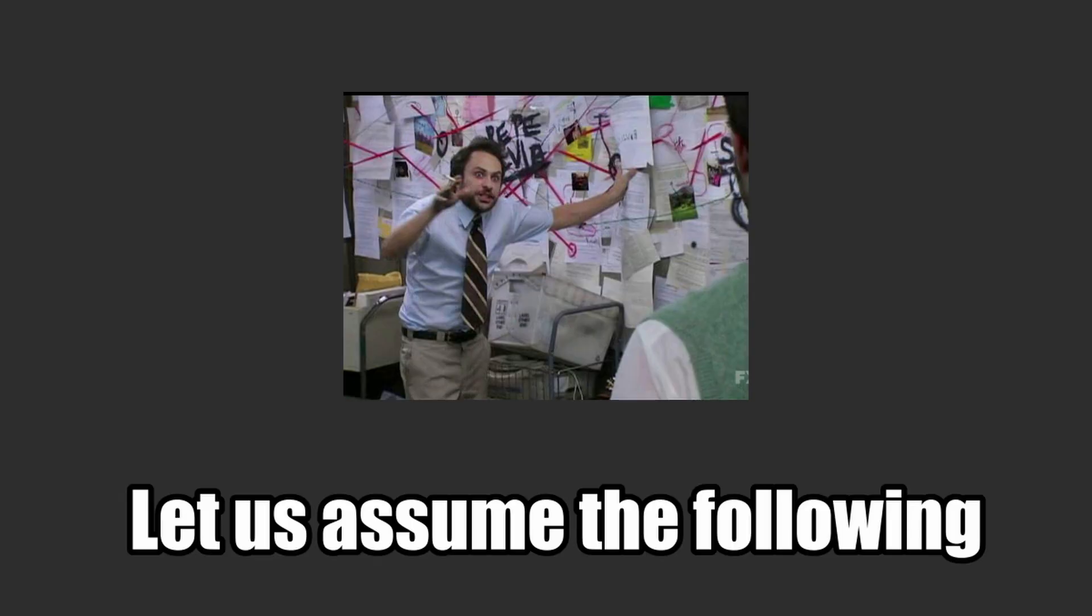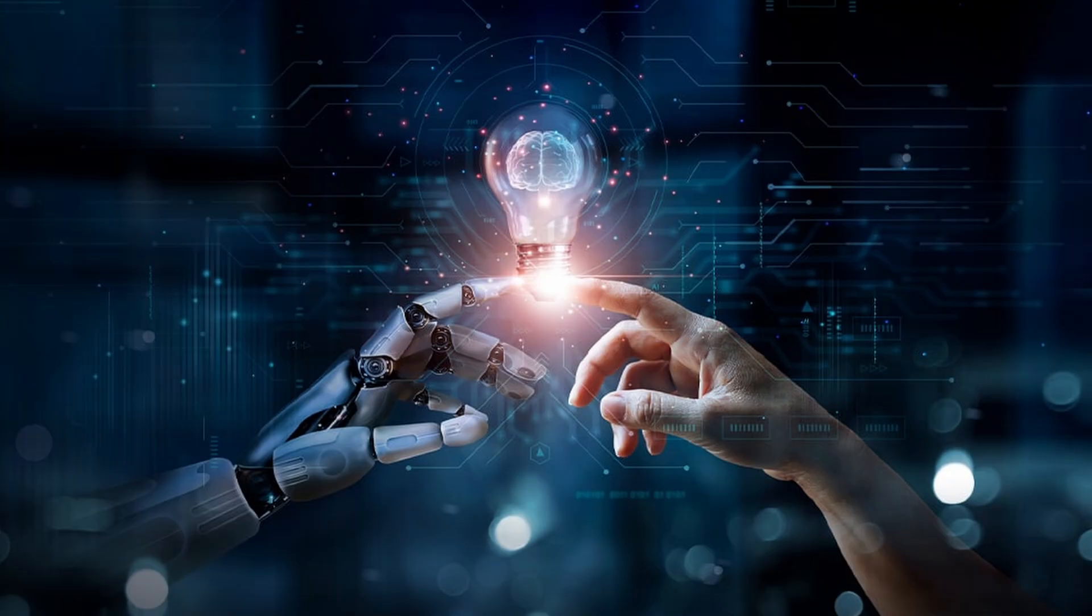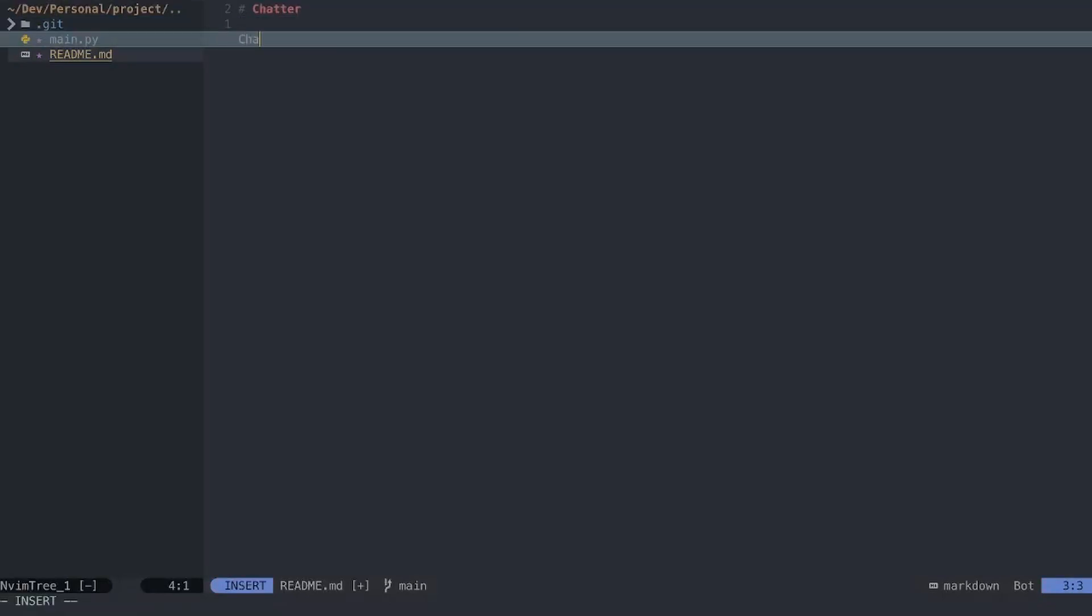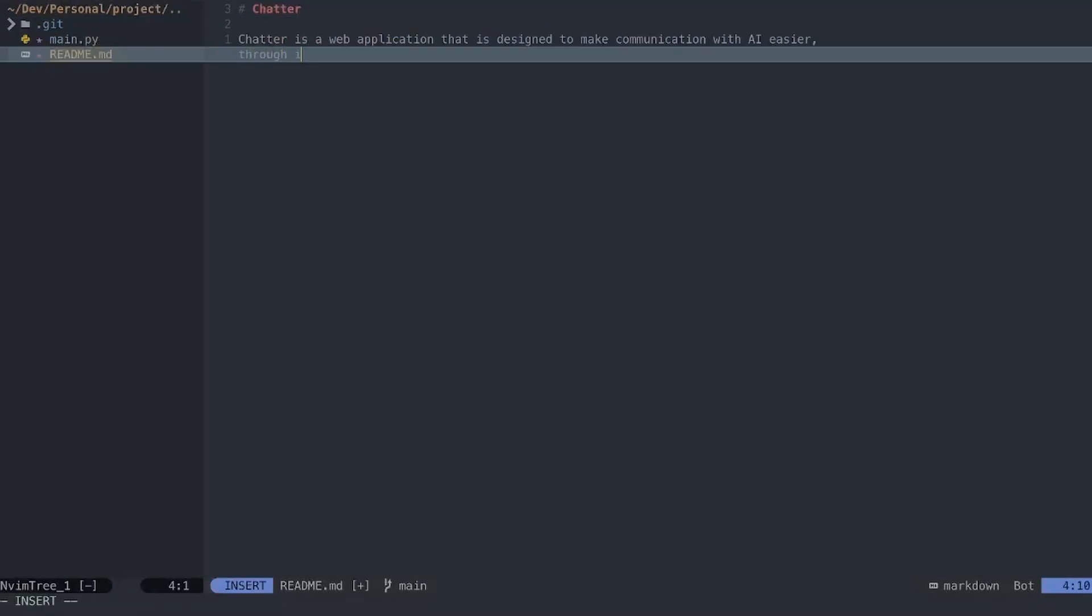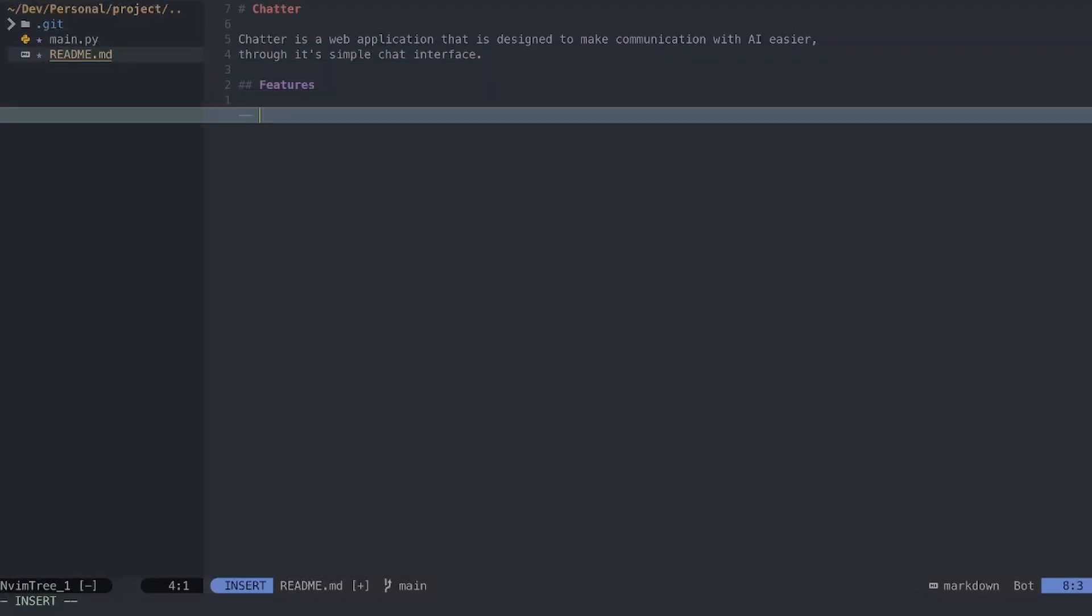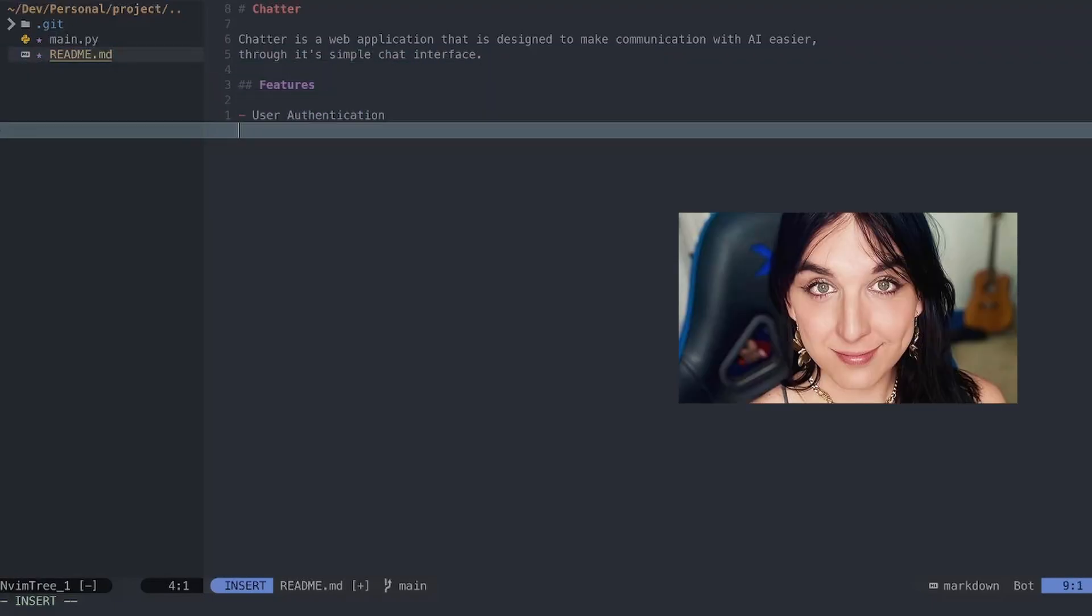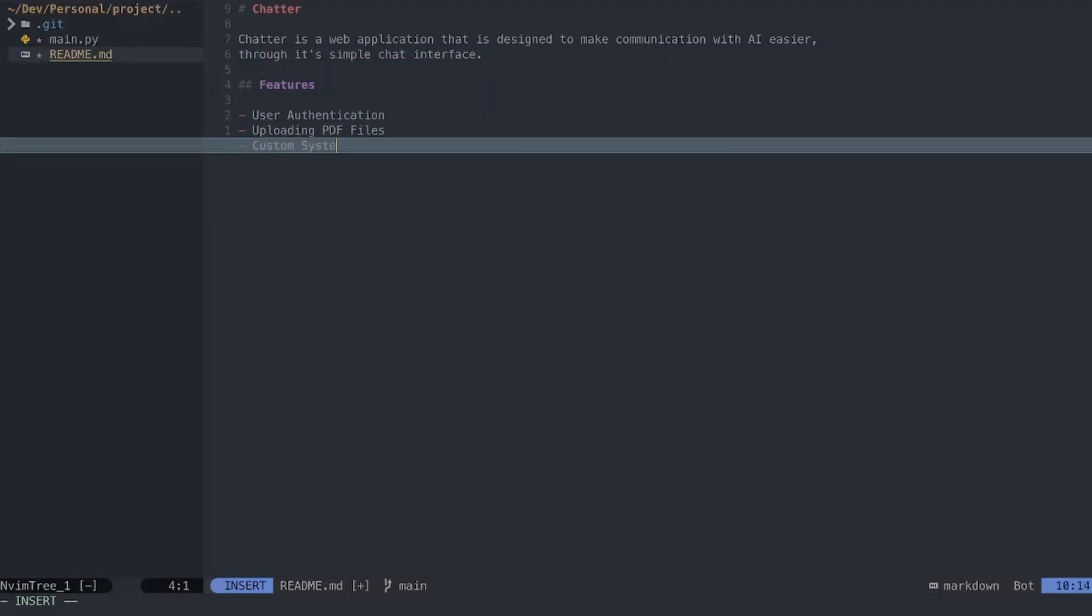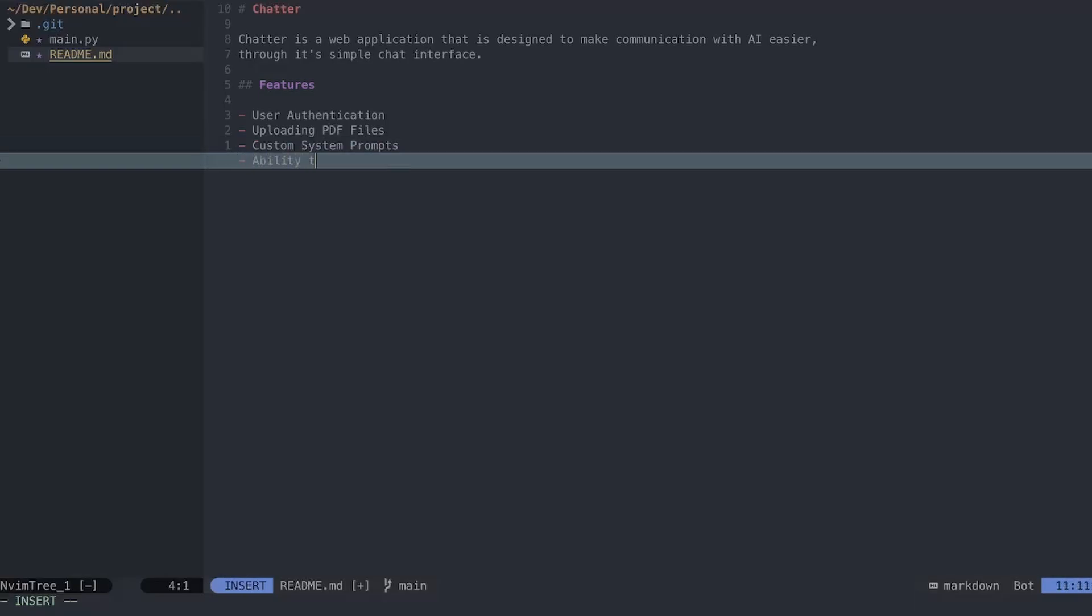Let's say I wanted to build an AI chatbot interface called Chatter. First, I would write down the basic description of the app, for example, then the features: user authentication, uploading PDF files, custom system prompts. And lastly, write down the framework that you're going to use, which in my case is Next.js.